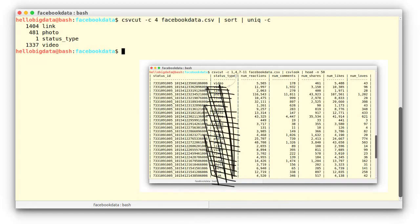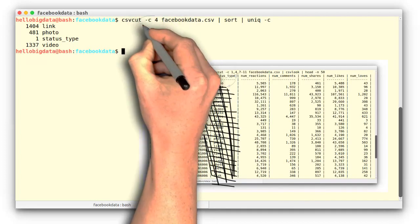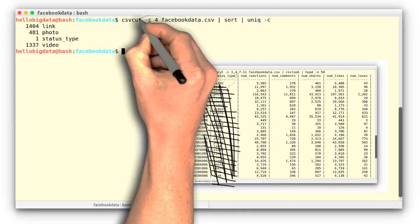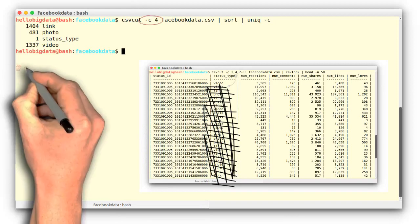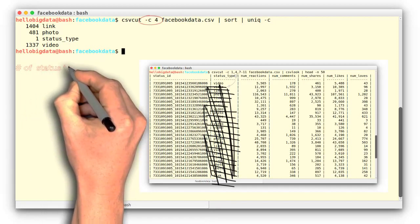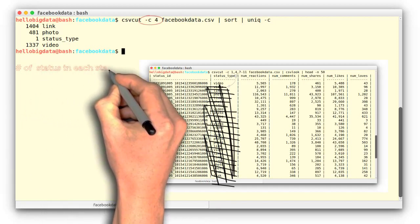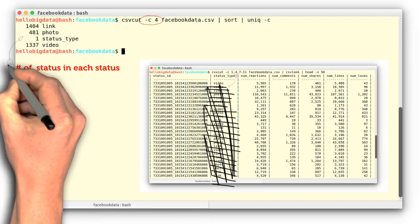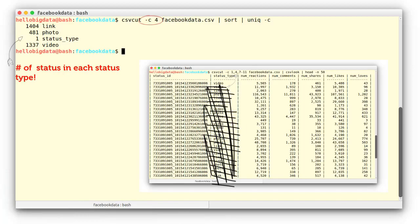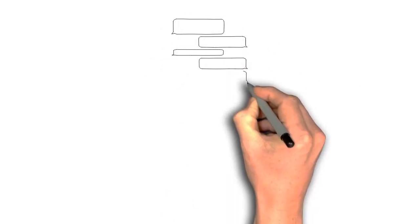The command line option -c specifies which column to extract or cut out. Note that despite its name, the cut command does not modify the original file it acts on.